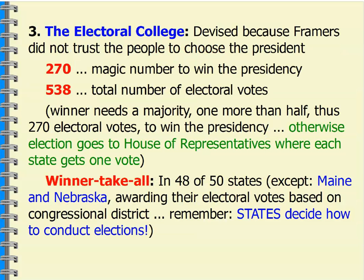The Electoral College — I've got another great YouTube video on five things you need to know about the Electoral College; I highly encourage you to watch that. The magic number here is 270. In order to win the presidency, you need one more than half of the total number of electoral votes, which is 538. Half would be 269; one more than half would be 270. So according to Article 2 of the Constitution, you need to win the Electoral College, and today that is 270 electoral votes.